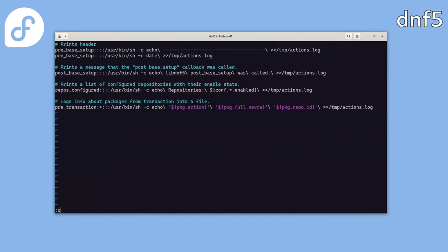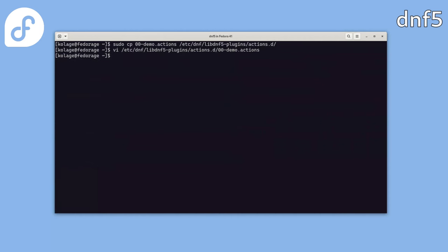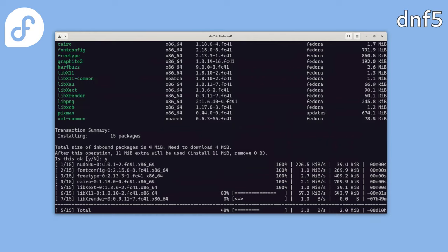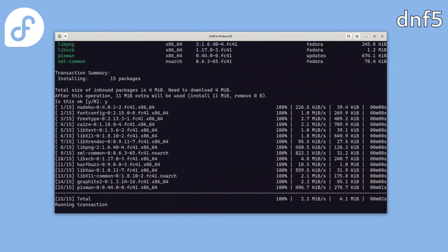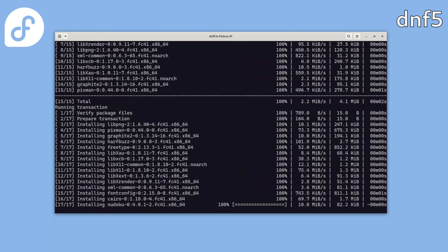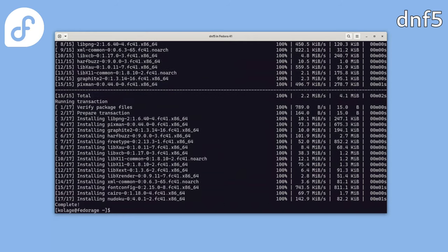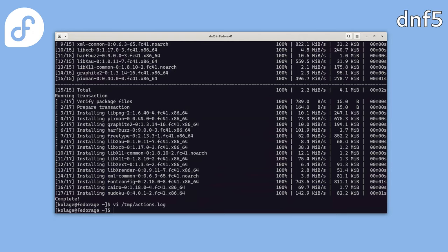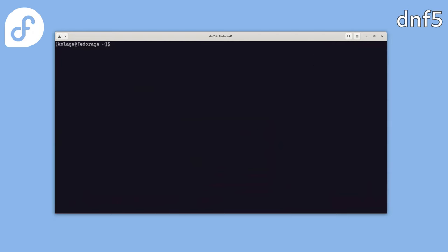So let's try running a DNF command like installing sudoku. Then check the log file and here it is: timestamps, repositories and package info. And for more info about the action plugin, see the upstream docs for detailed configurations and examples.